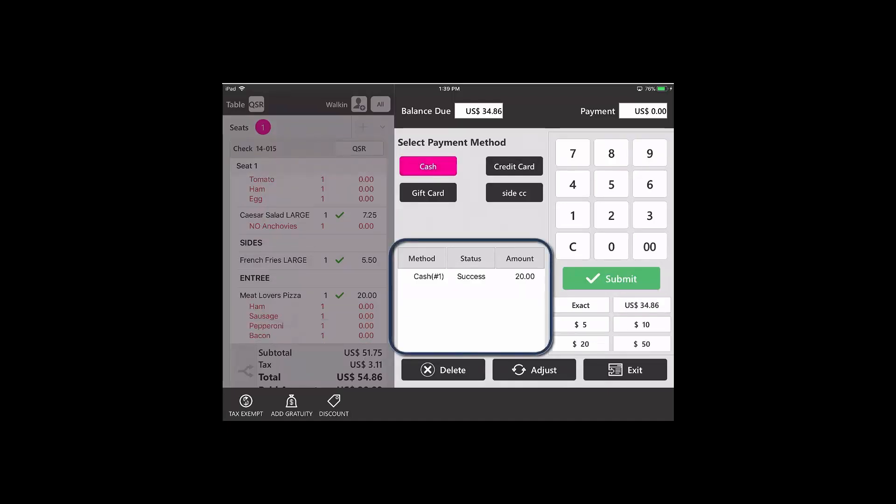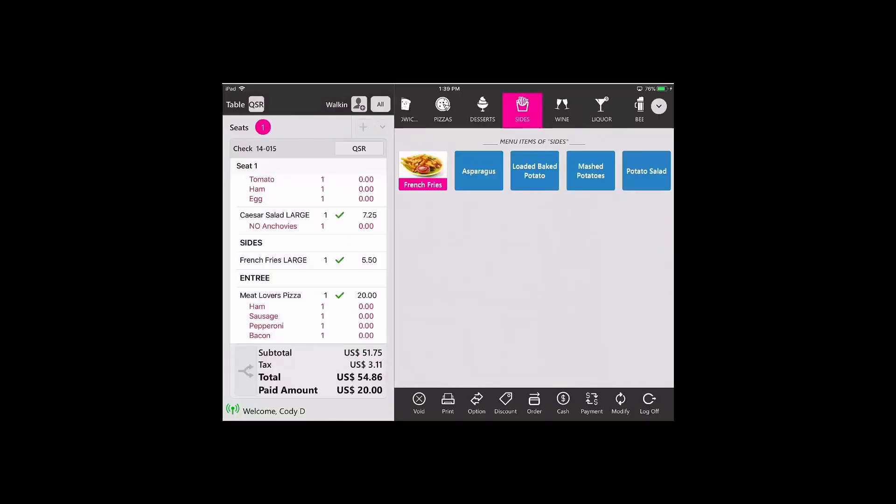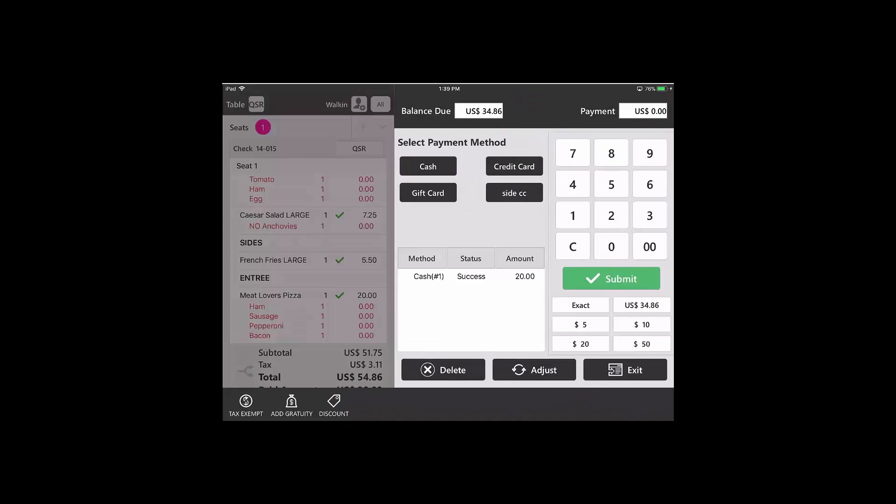You can see that a payment has been successfully applied. Now I can exit out. You can see that $20 has already been applied, and I can continue to order if I would like or finalize the check.